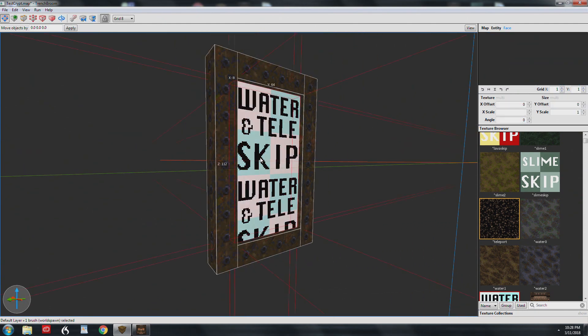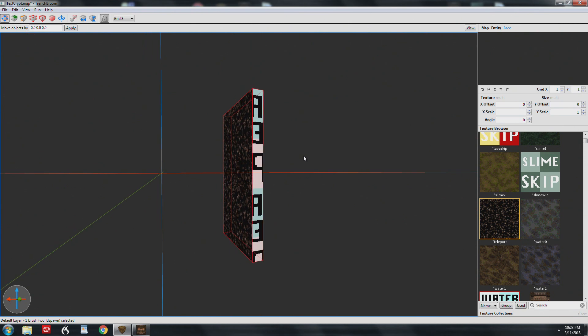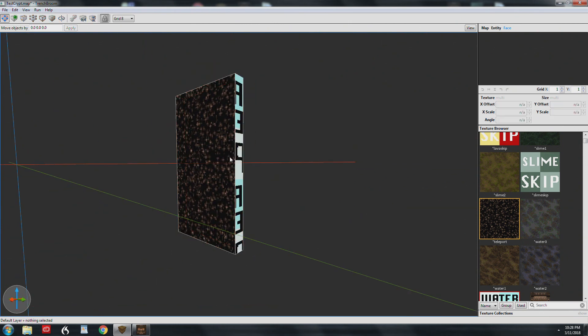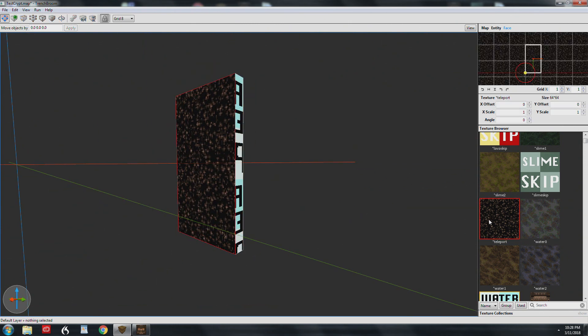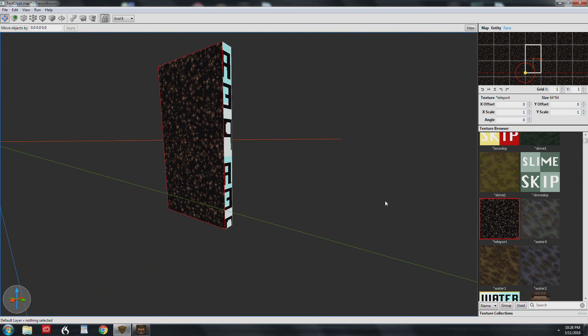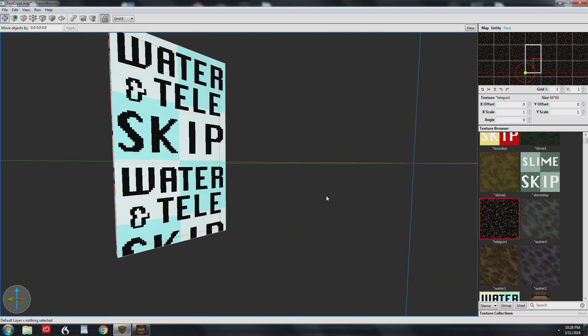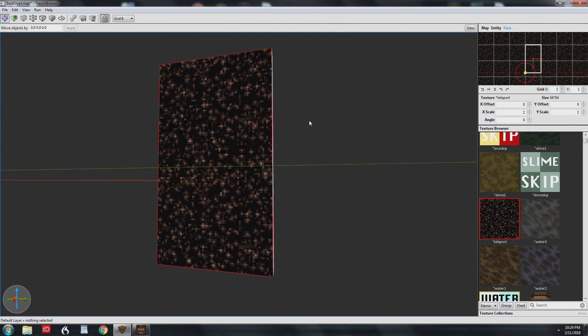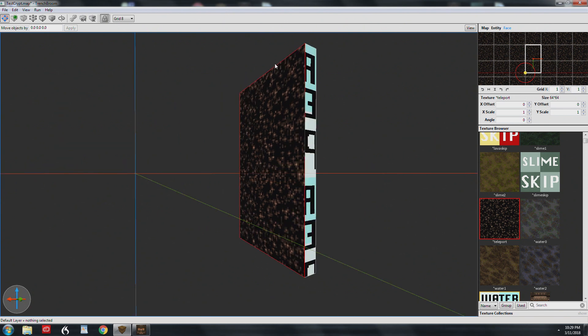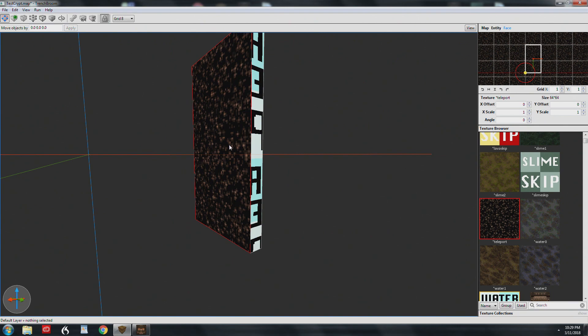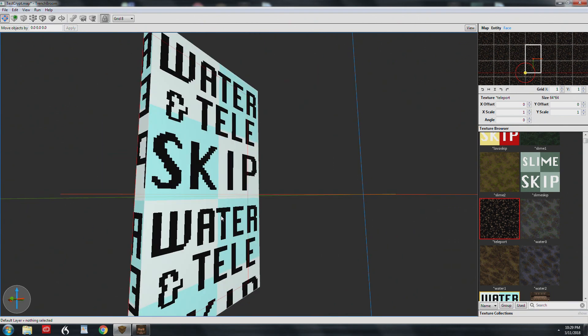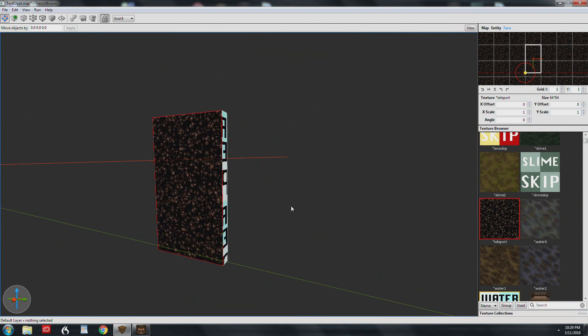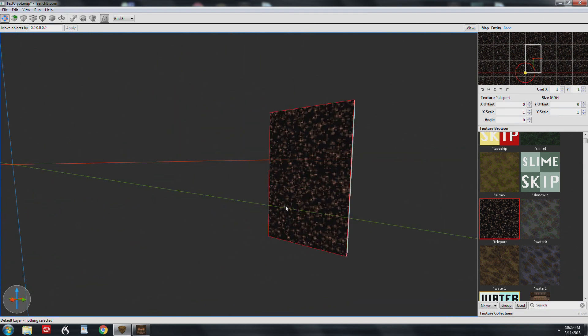Basically, what you do is make the entire brush out of the skip texture, and then you select just this face and apply the teleport texture. What that does is, if you don't do that and you had the teleport texture on this side, in modern engines you can see through the water and you're going to see a double vision of the teleport texture. This avoids that. It makes this texture visible from both sides but only along this normal here.